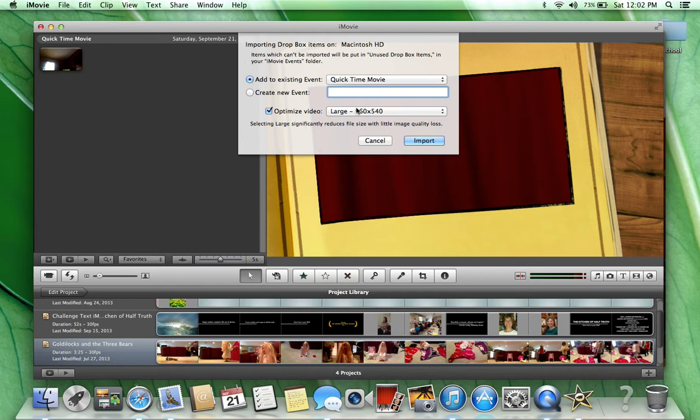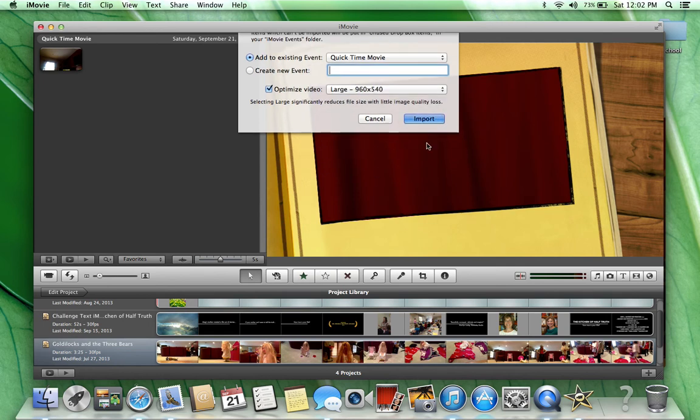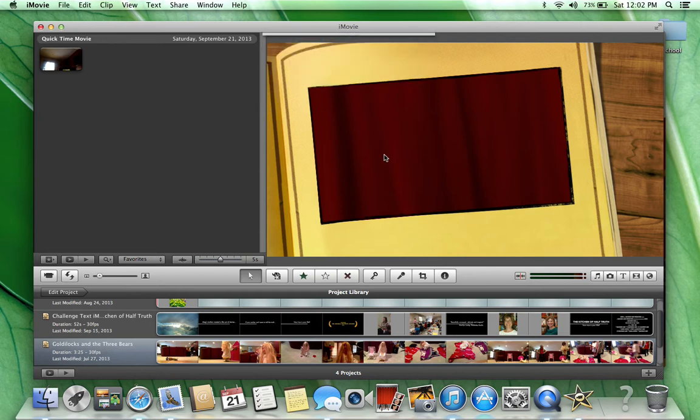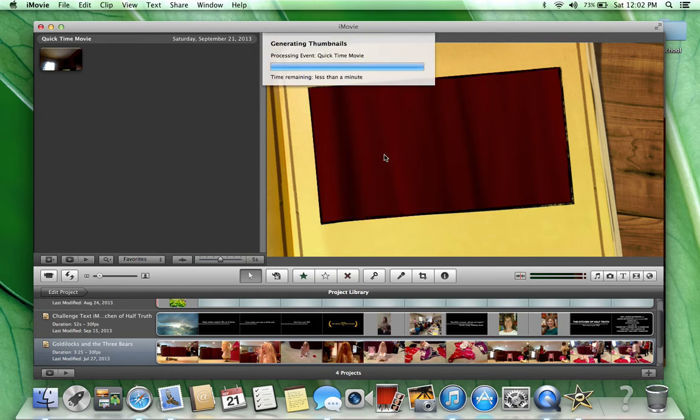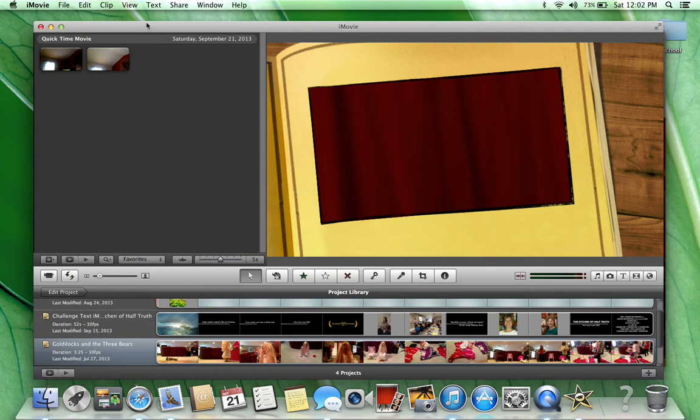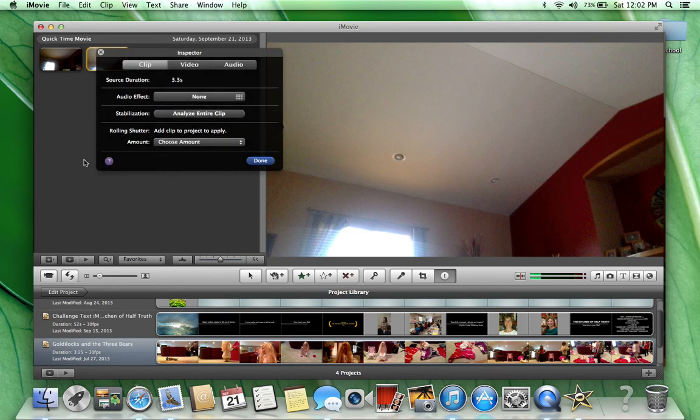Then you click your size. I usually go with large. Then click Import, and it'll take a couple seconds to load. Then you will have your video clip right here.